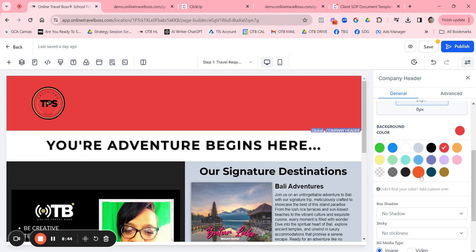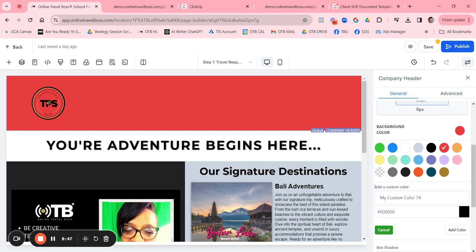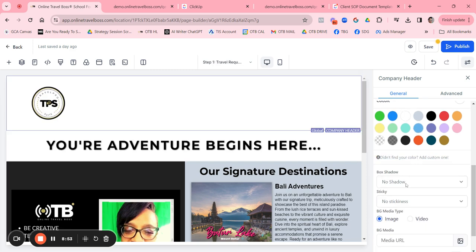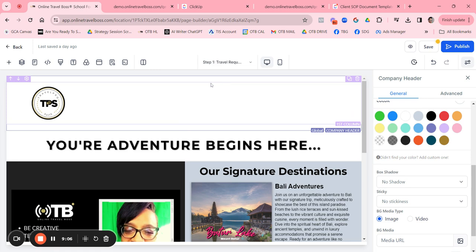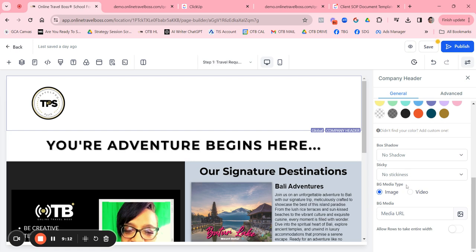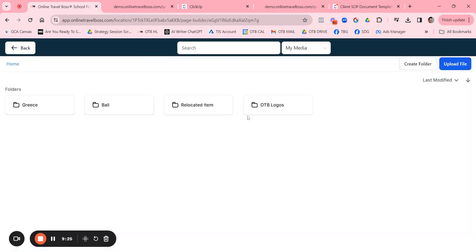You can change the background color to red or any color you want. If the color isn't listed, click 'Add Custom Color' and enter the hex code. You can also add a box shadow or set the section as sticky. To add a video or image to the background, select Image, then click the graphic icon to bring up your media library and add an image.